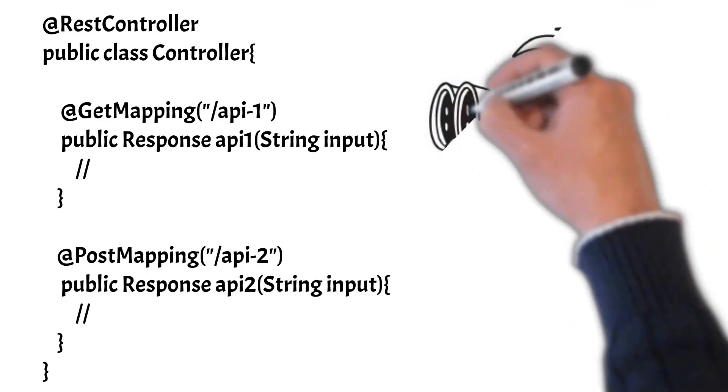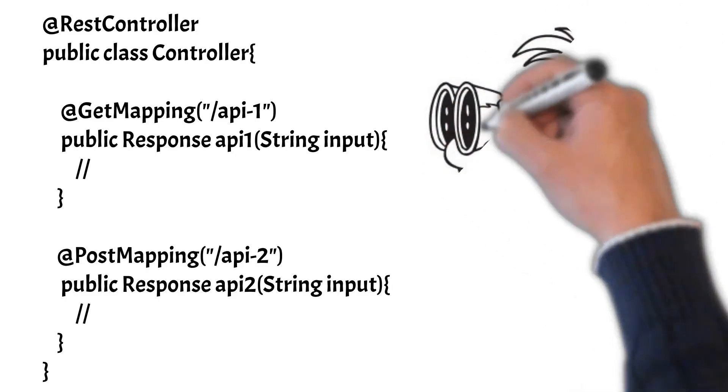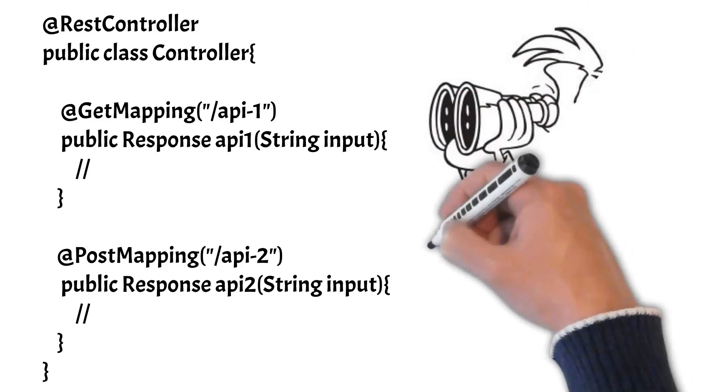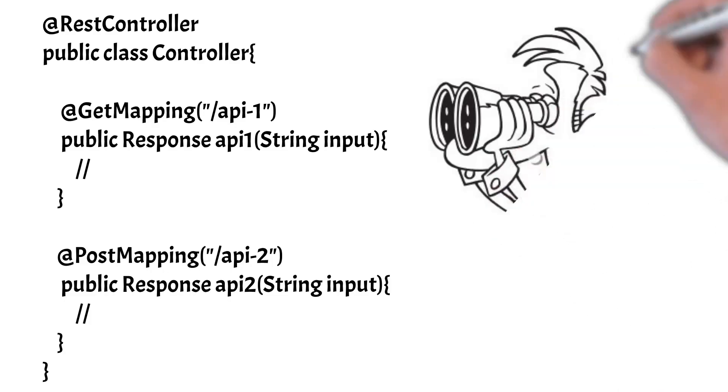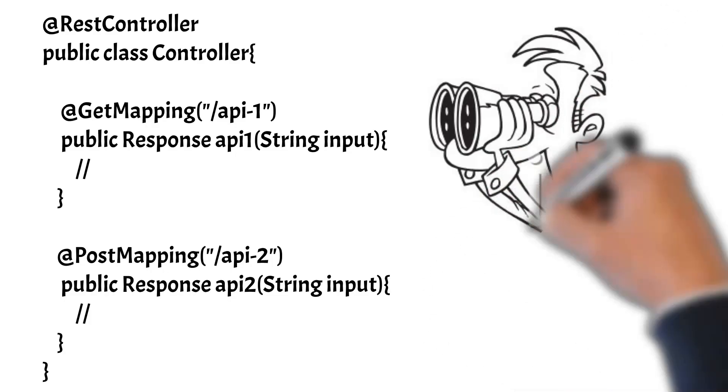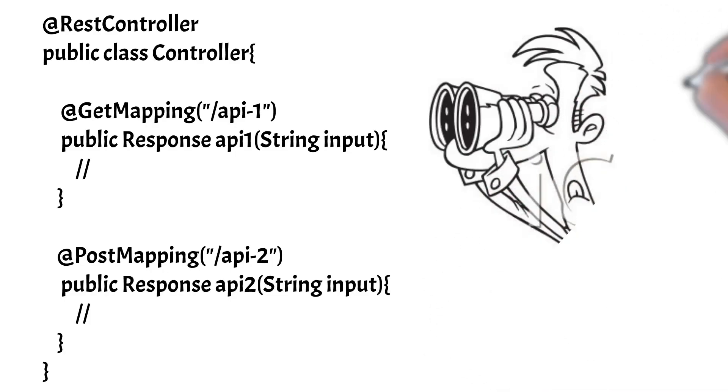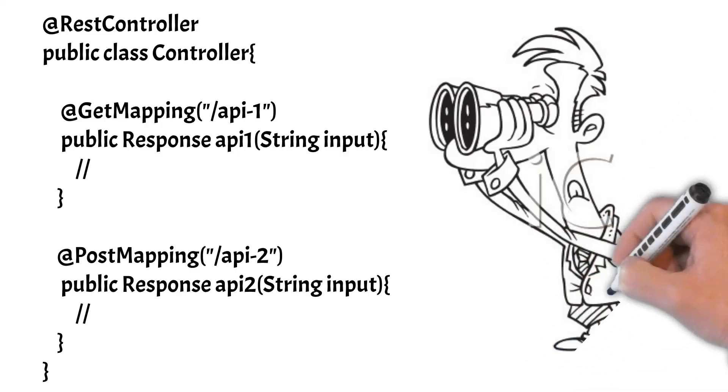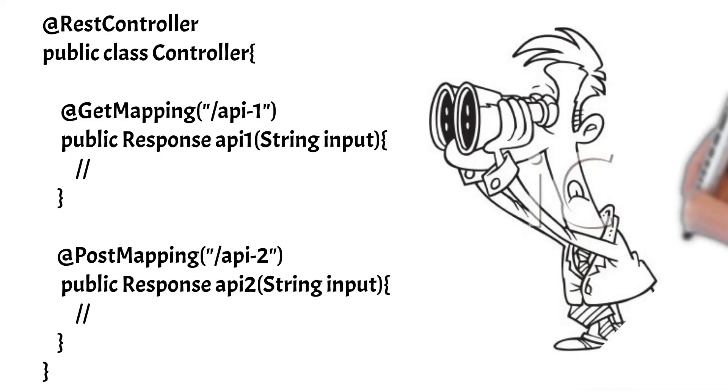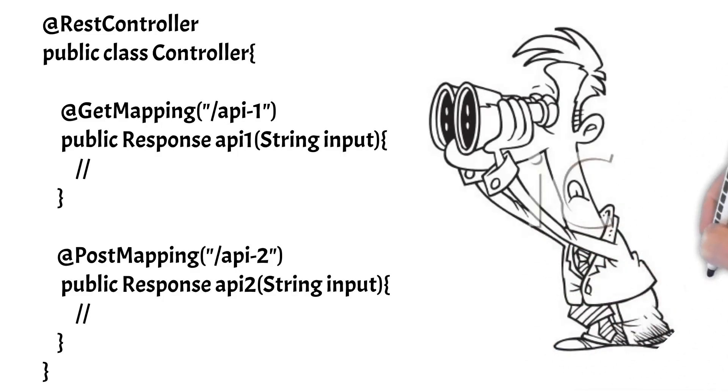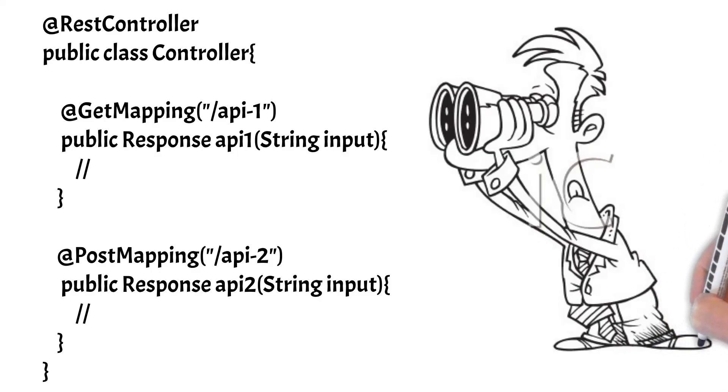You want to monitor how many requests per minute, per second, per hour are these APIs receiving, and how much time is each of these APIs taking to process each of the order.